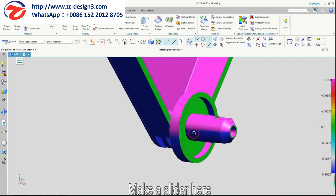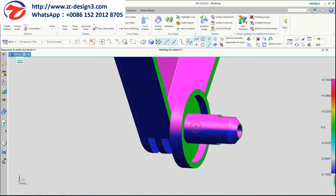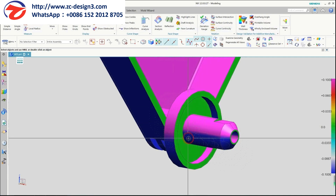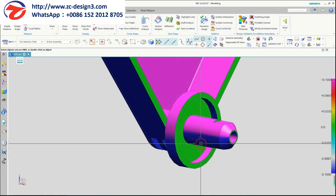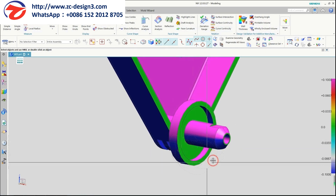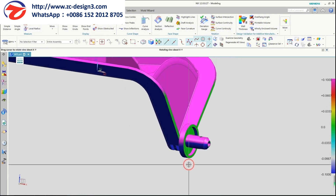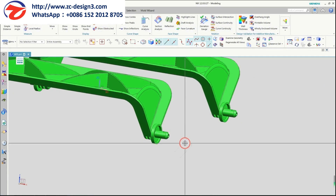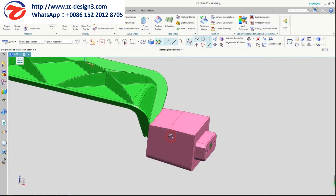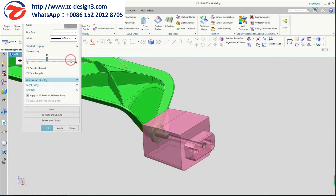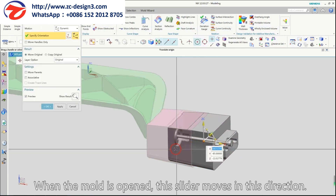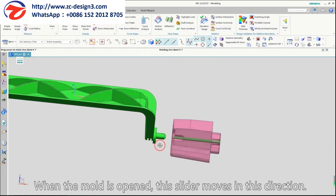So we need to make a slider here. When the mold is opened, this slider moves in this direction.